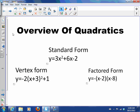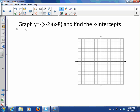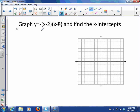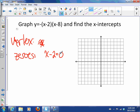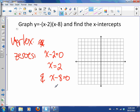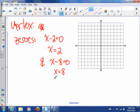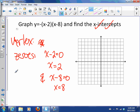The last thing is to look at factored form — let's graph and find the x-intercepts. To find the vertex from factored form, we first need the zeros. Since the expression is factored, x minus 2 equals 0 means x is 2, and x minus 8 equals 0 means x is 8. So we've actually already found the x-intercepts.